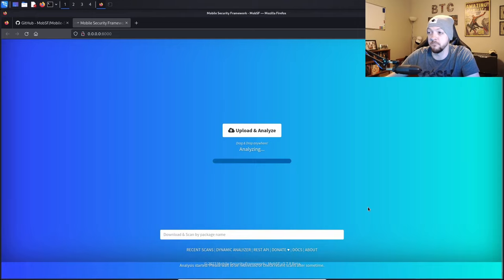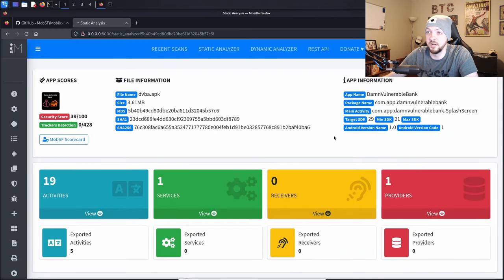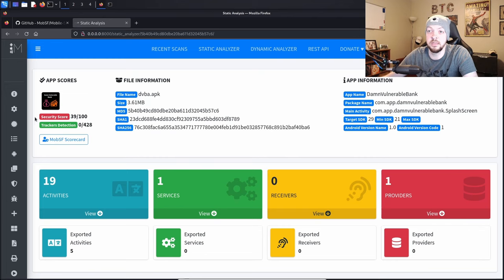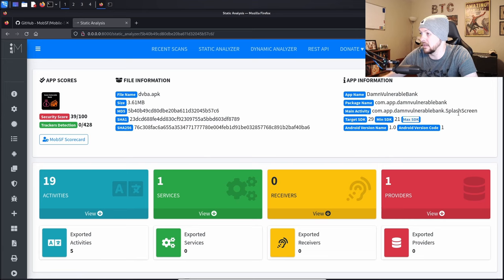I just uploaded the Damn Vulnerable Banking app and it says it's analyzing it right now. That just took a couple minutes and now we have all this information to go through. The first thing I see is a security score — it gave it a 39 out of 100, which is not really good. You can also go through all the file information like the APK name, app name, package name, main activity, target SDK, min SDK, and hashes like MD5, SHA-1, and SHA-256.